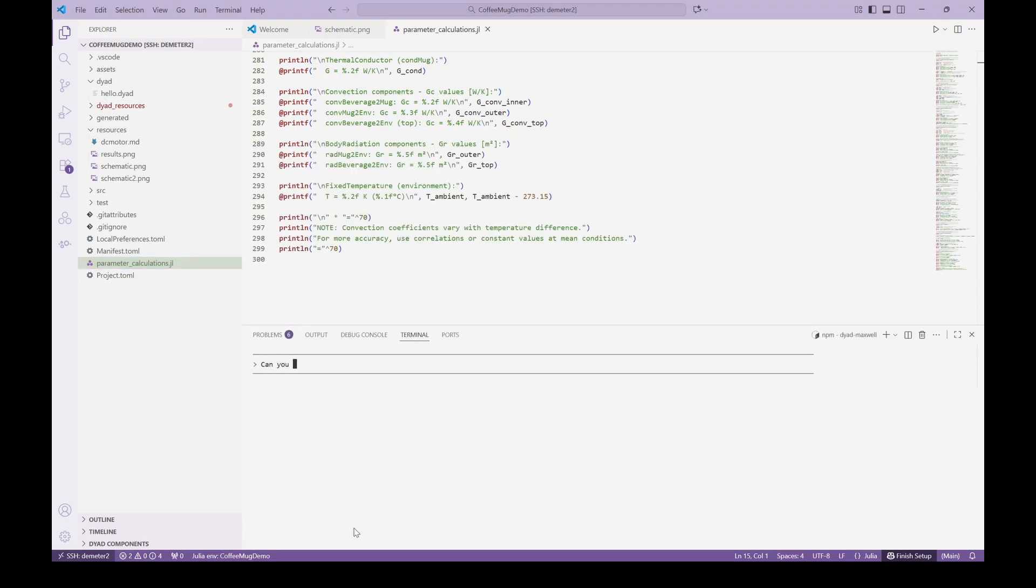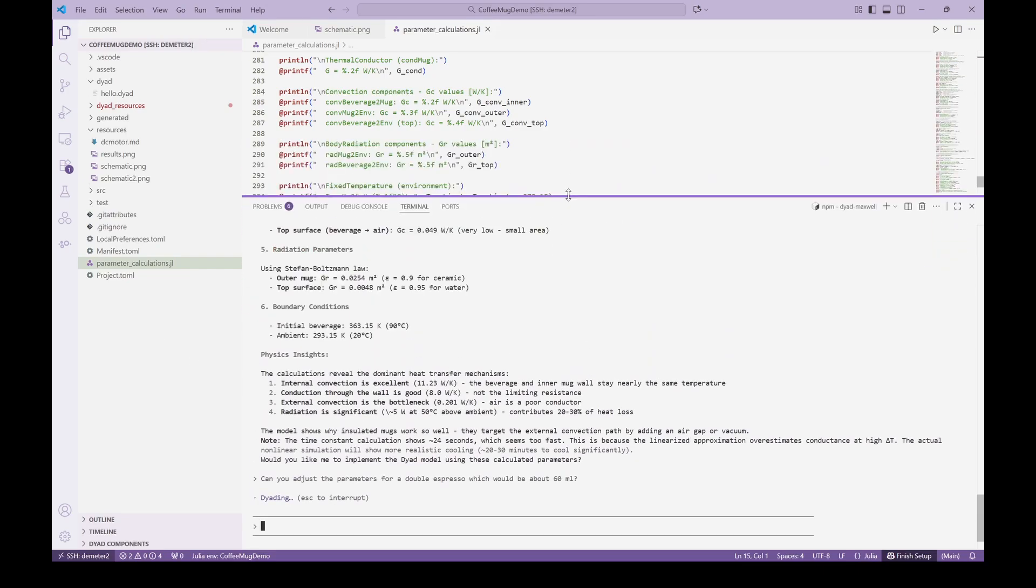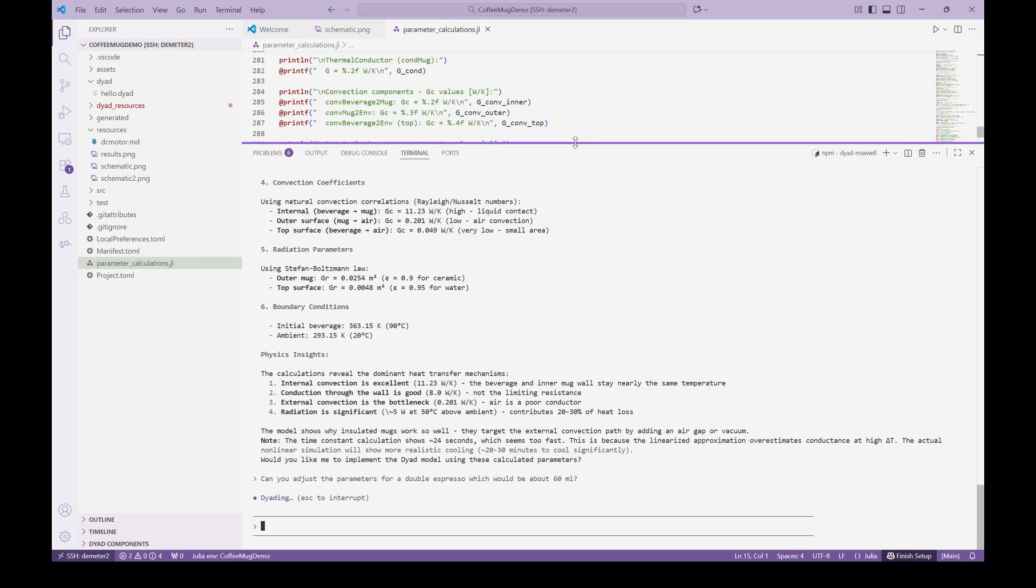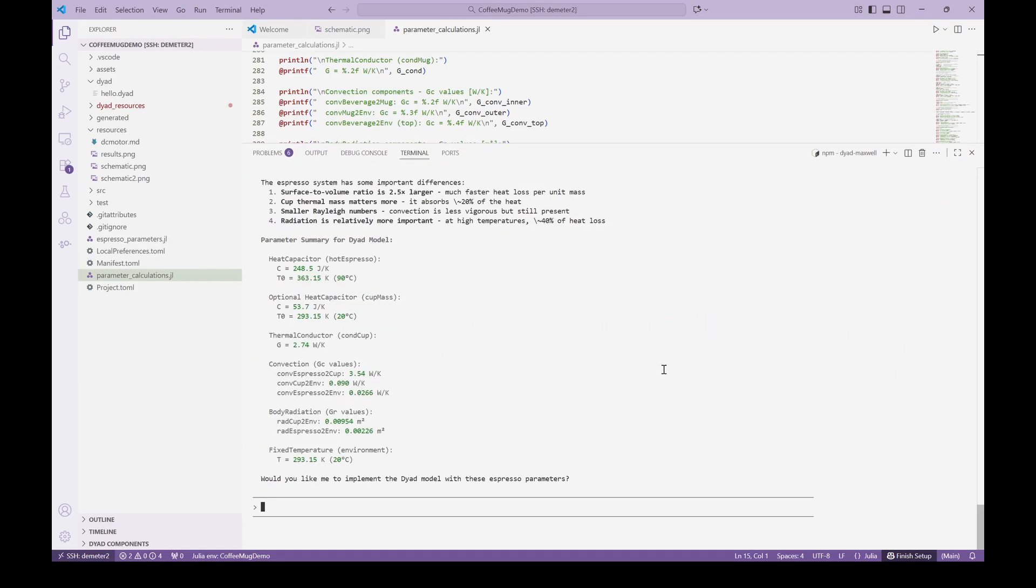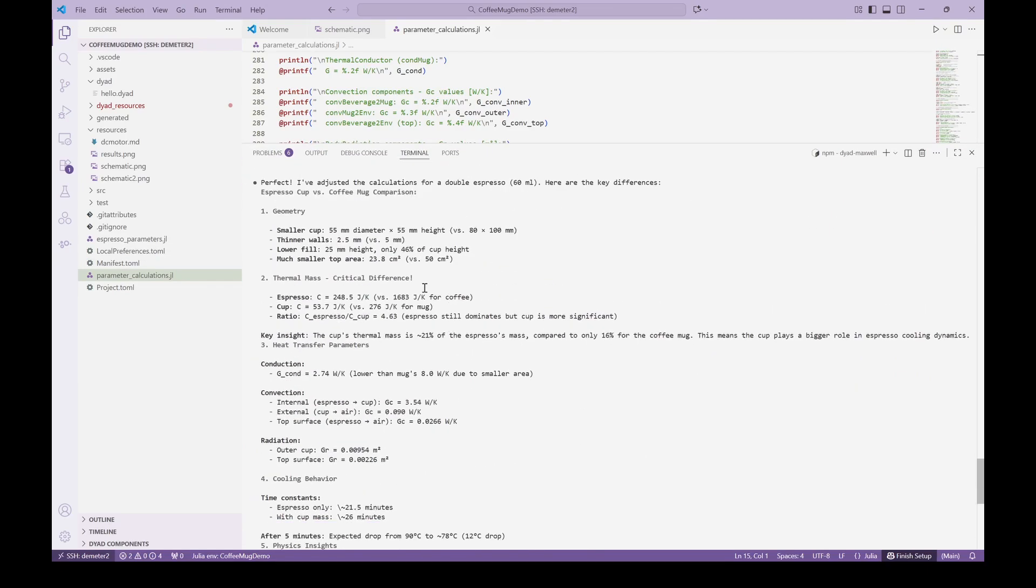The agent assumed a coffee cup with a volume typical of brewed coffee, but in Clément's post he wanted to model the cooling of a double espresso, so we asked the agent to adjust the parameters for a double espresso of 60 milliliters. The agent returns with updated parameter values and also a new parameter calculation script.